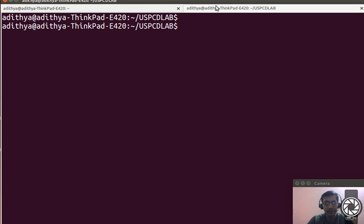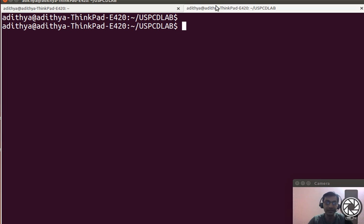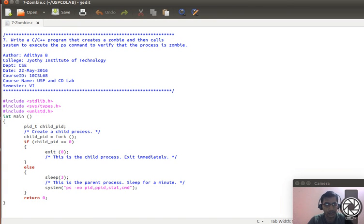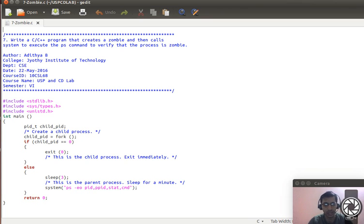Hello, good day friends. After a long time I'm recording this video tutorial. I have four more programs left in the USPCD lab under the VTO curriculum. I'll be discussing the seventh program: write a C++ program that creates a zombie process and then calls a system to execute the ps command to verify that the process is a zombie. This is the program we will be discussing today.